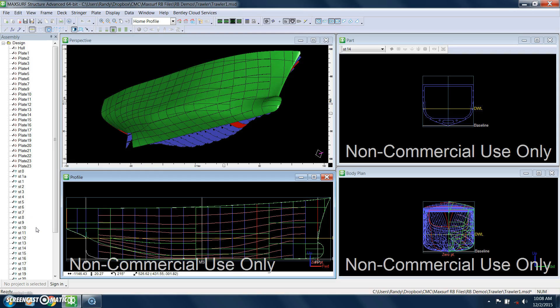This is a demo of MaxSurf structure. This is the hull of a trawler.